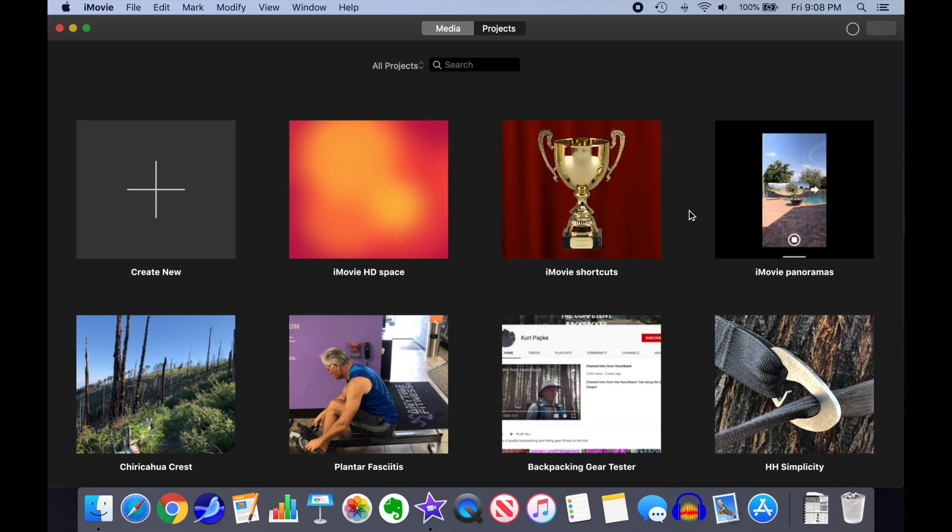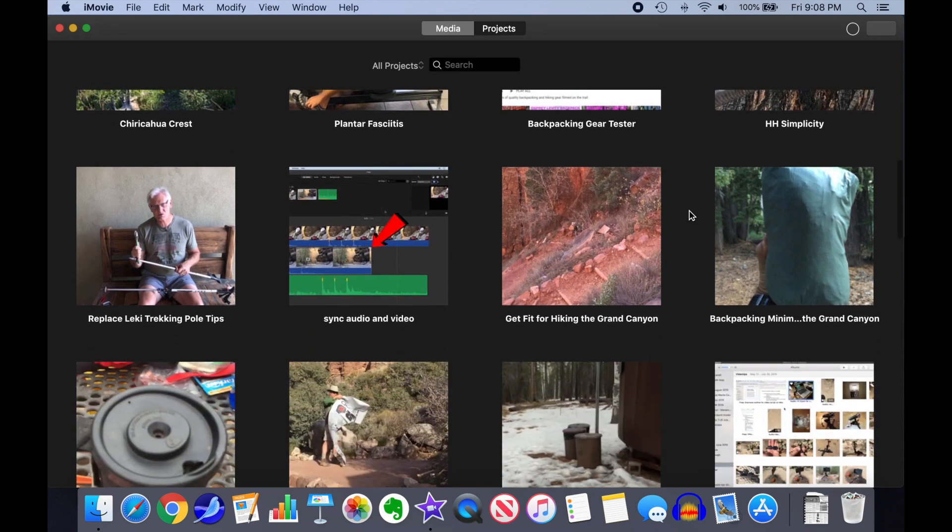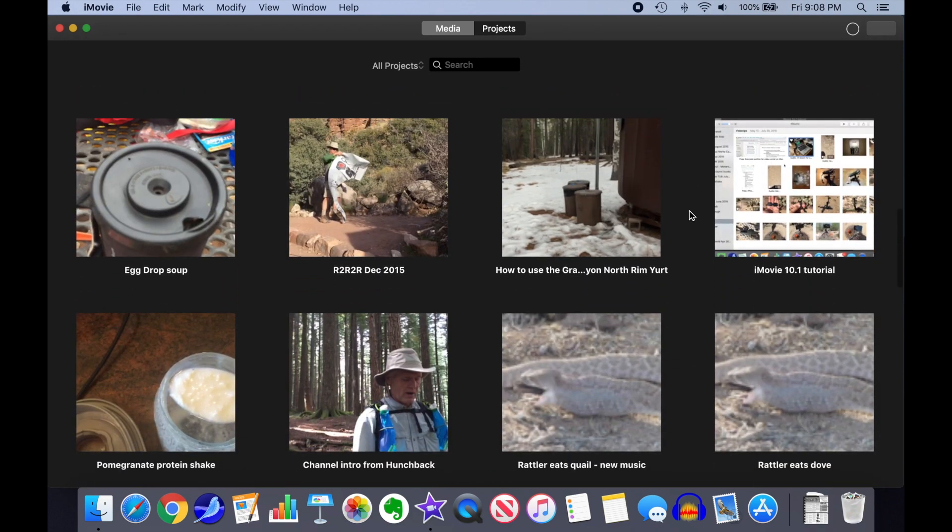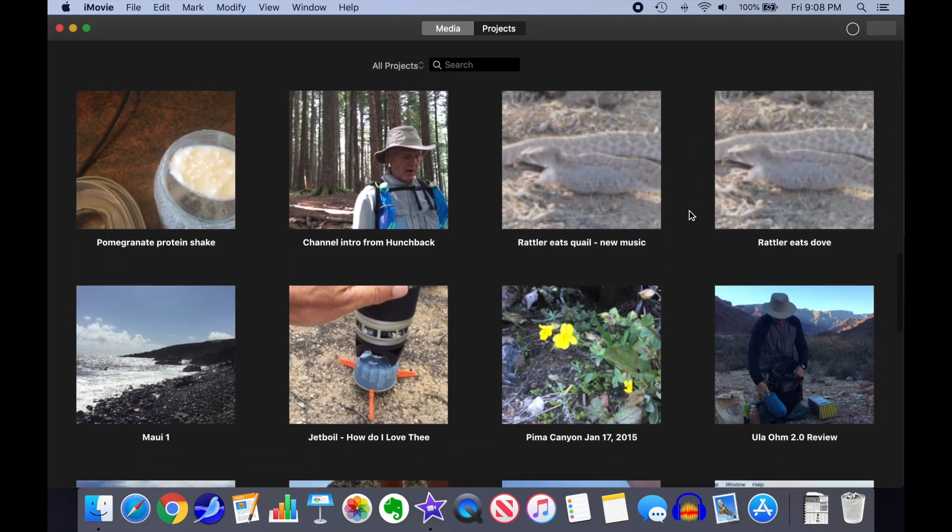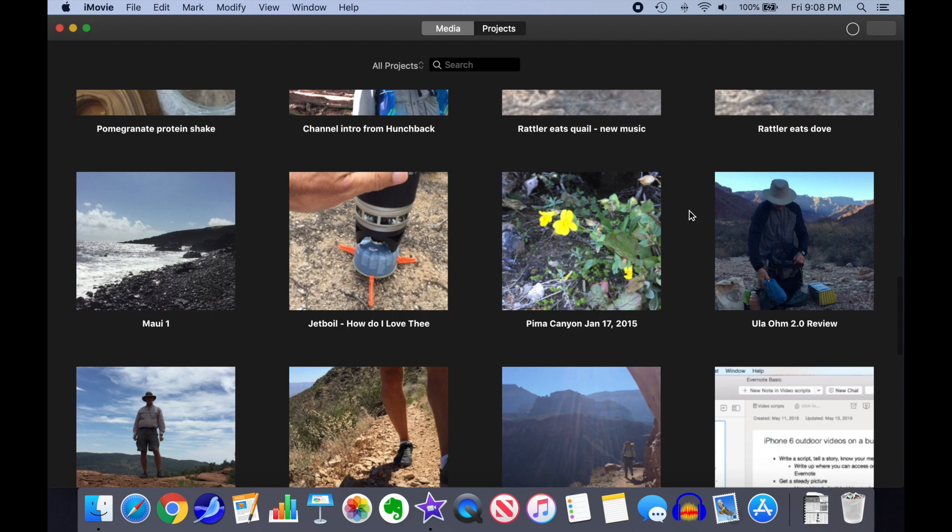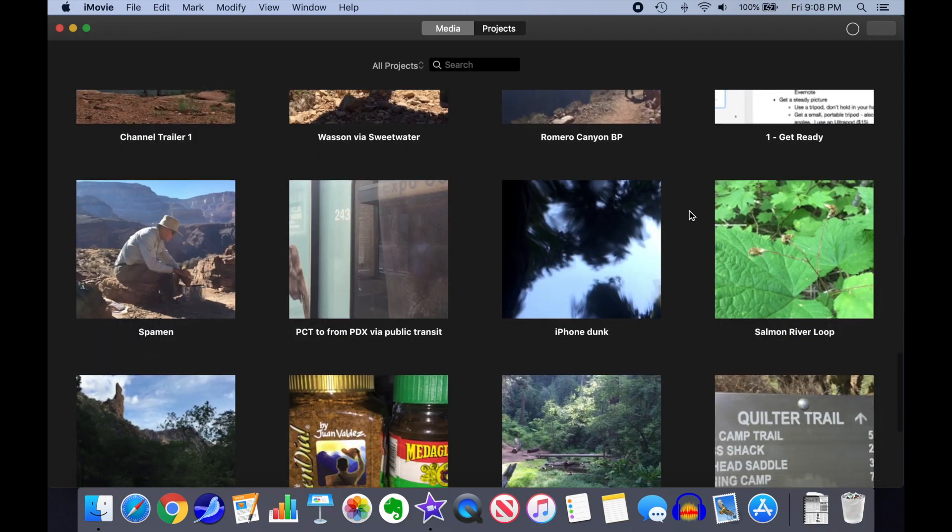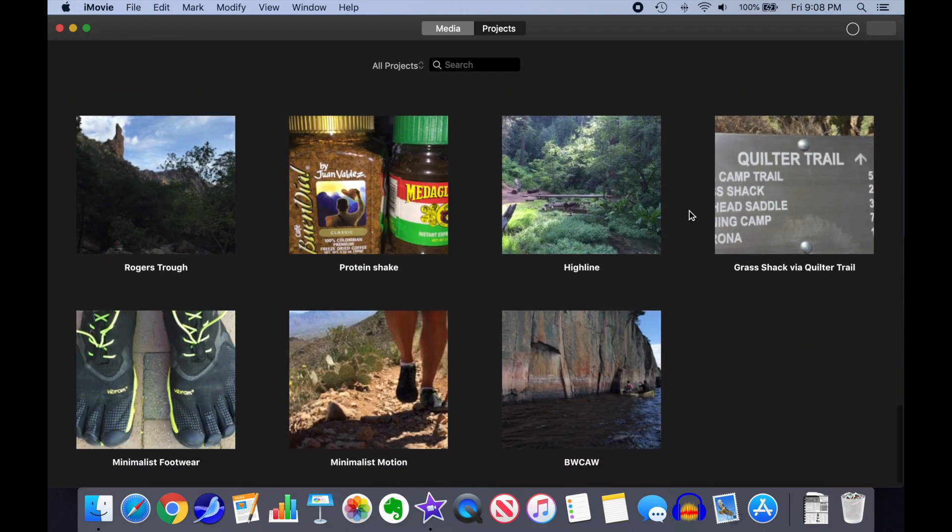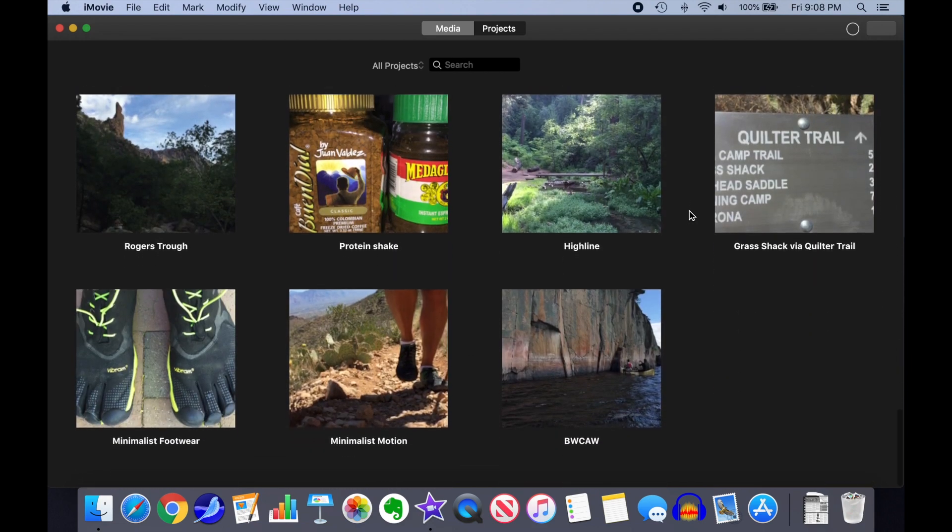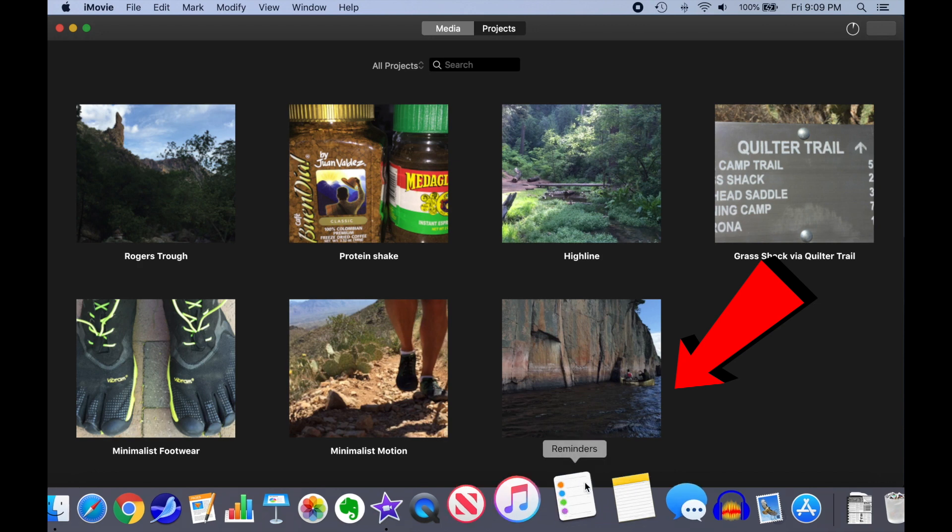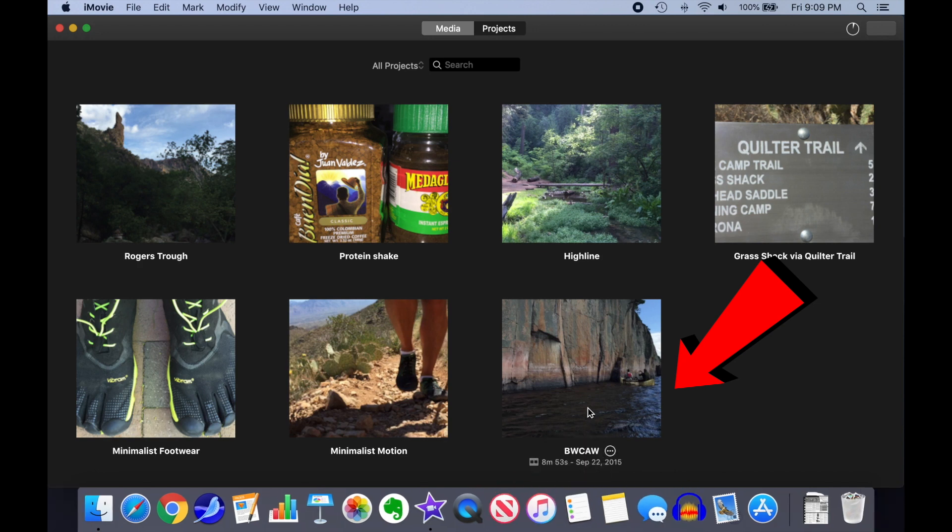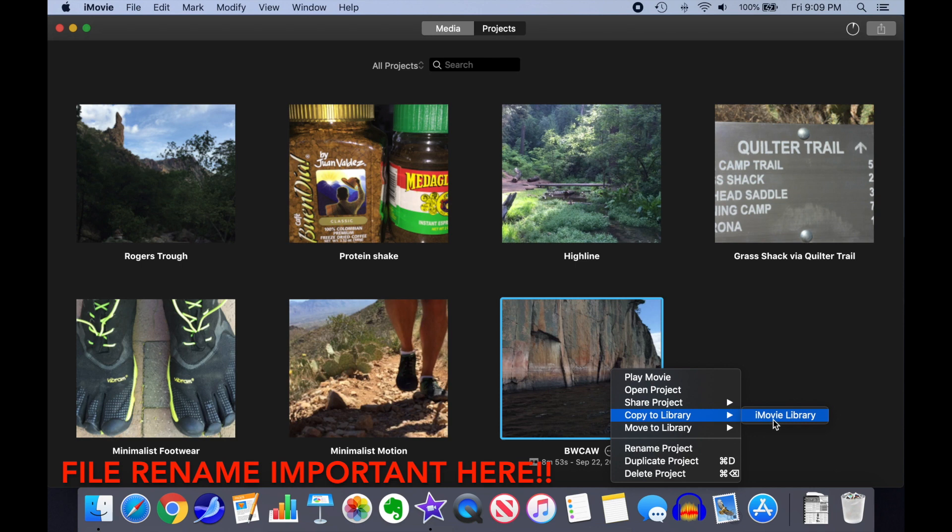Voila! All of our ancient projects now appear intermingled with current projects. That's what happens when you have two libraries open at the same time. Find the project you want to access. I'm going to go to an old Boundary Waters canoe trip, BWCAW. Don't double-click on the project. Click on the three dots in a circle and select Copy to Library.